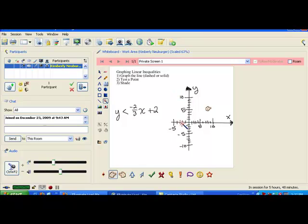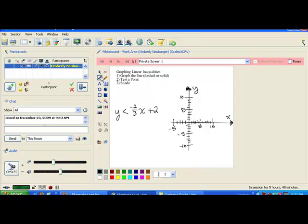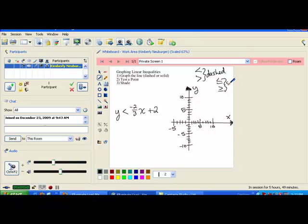When we graphed on a number line earlier, we used either round brackets or square brackets, solid dots or open dots. You can't really have a round line or a square line, but you could have a solid line or a dashed line. In step 1, you're going to graph the line the same way you would if there was no inequality and it just had an equal sign. When you do that, you'll make the line either dashed or solid. Less than or greater than are dashed lines, because those tell you to get as close to the line as possible but not actually touch it. Less than or equal to or greater than or equal to are solid lines. That's how you determine what kind of line to draw.